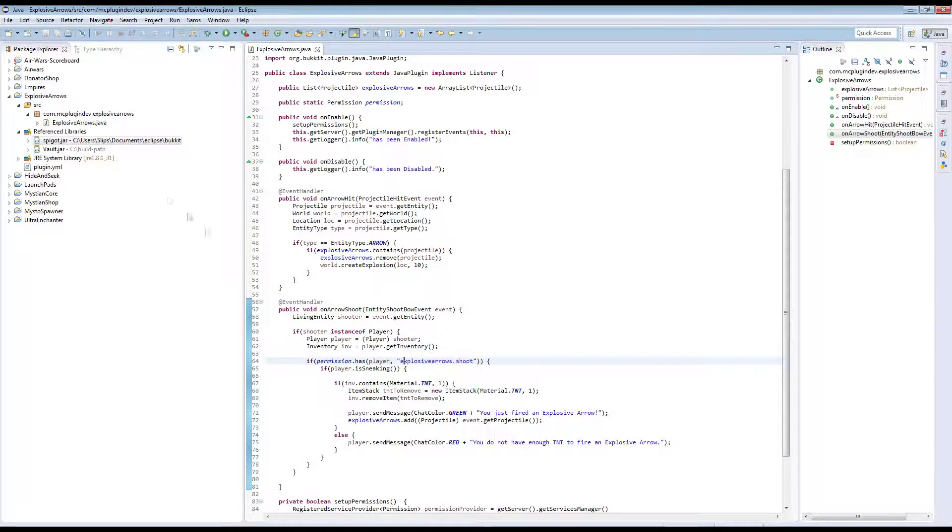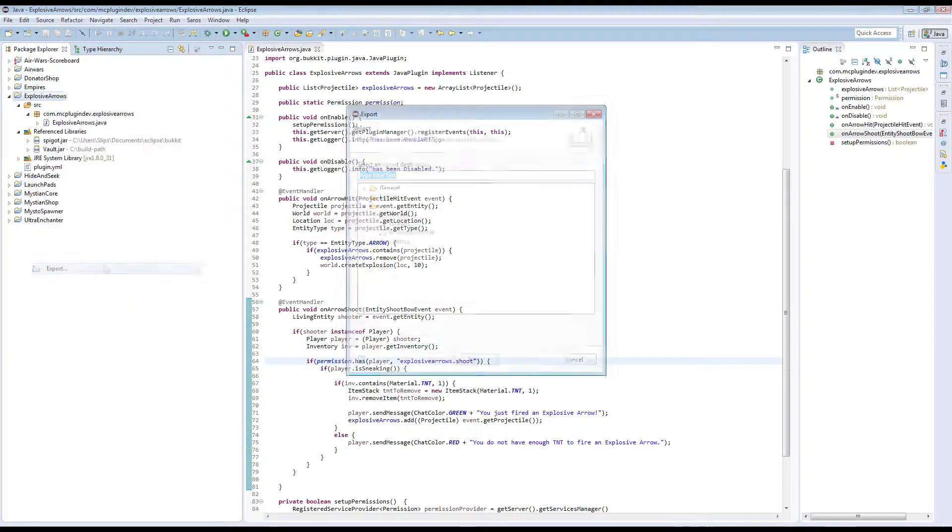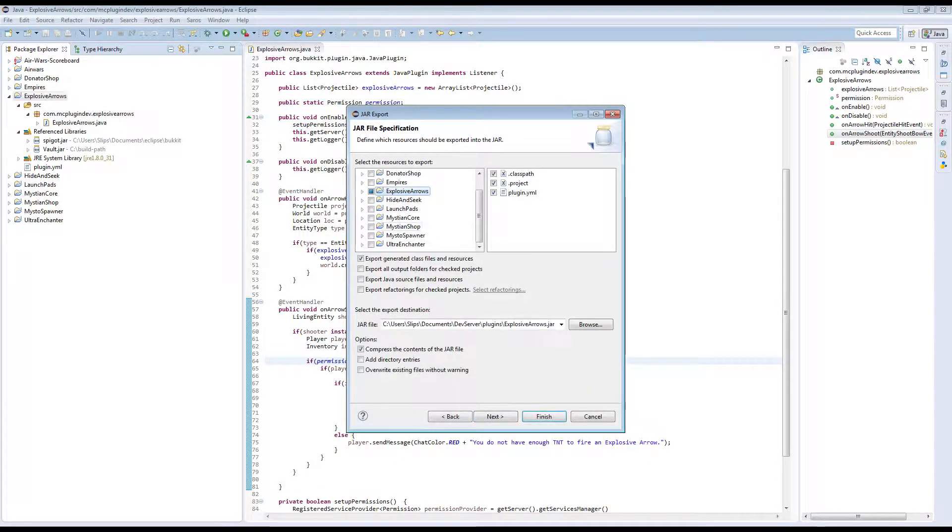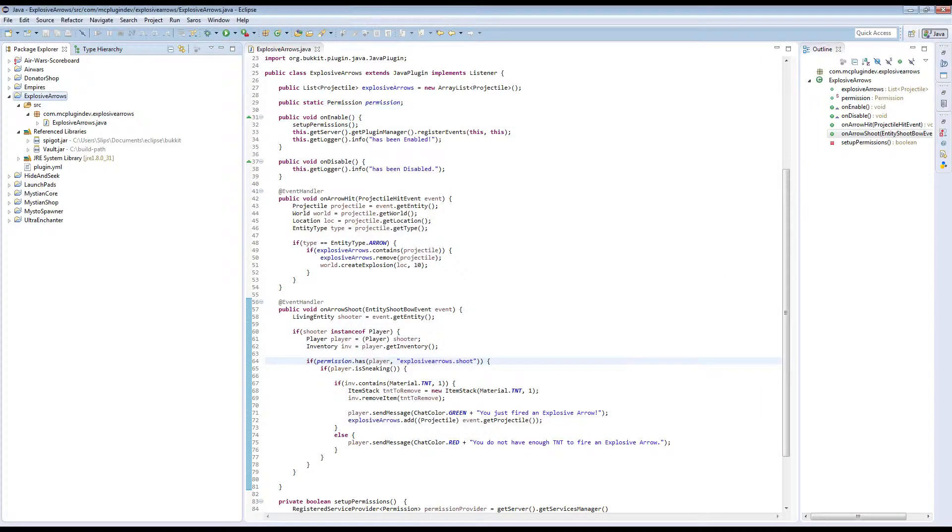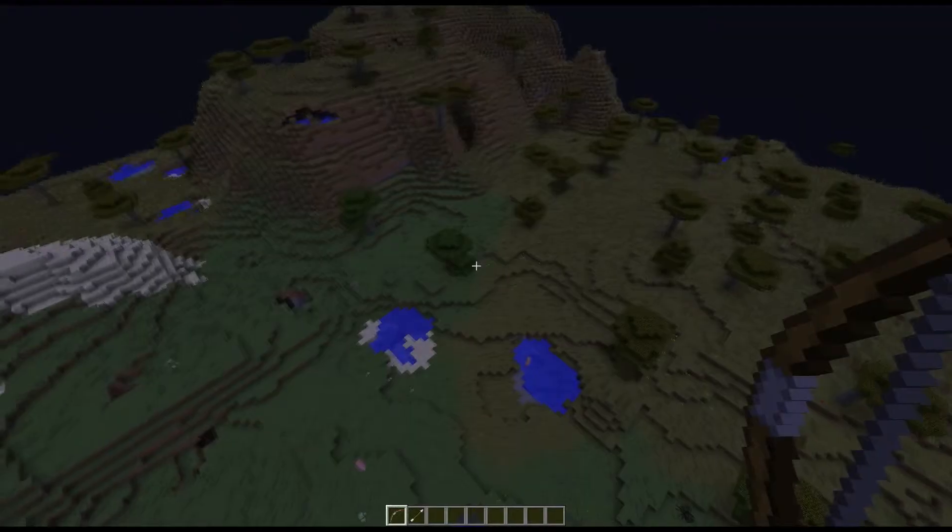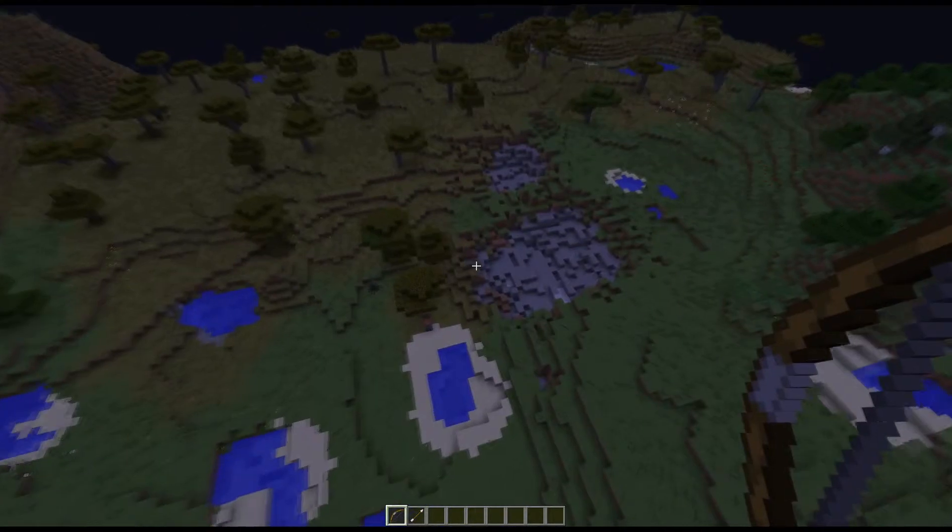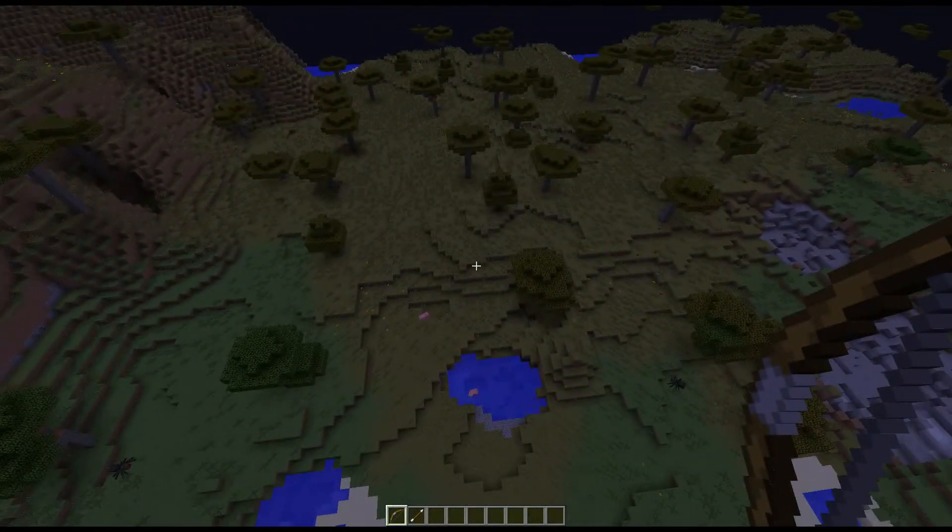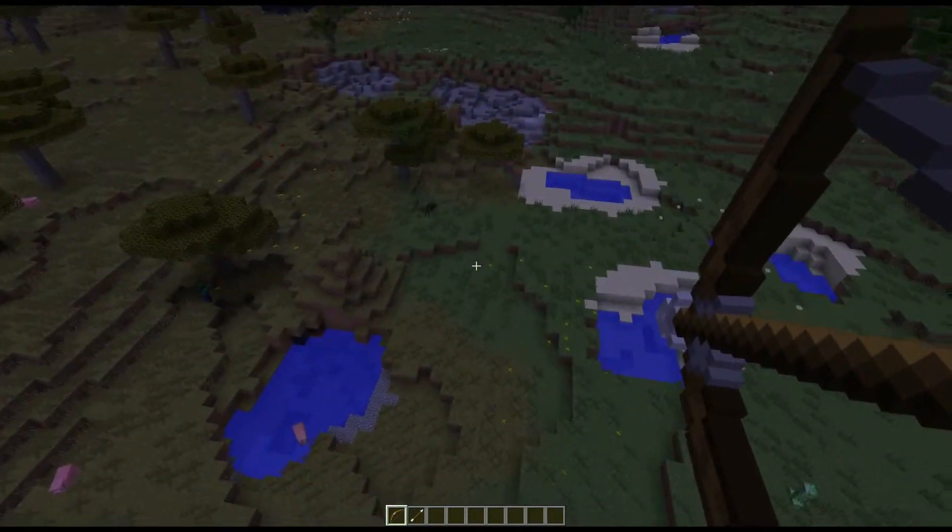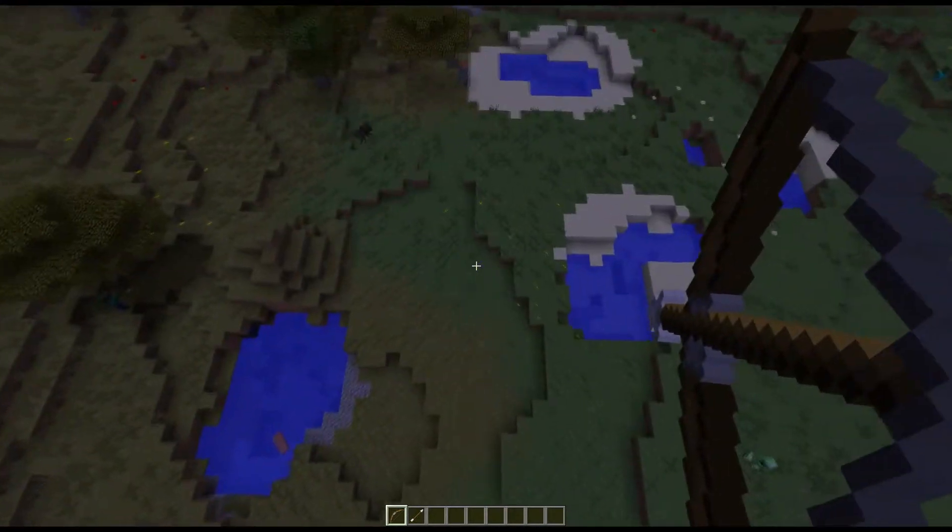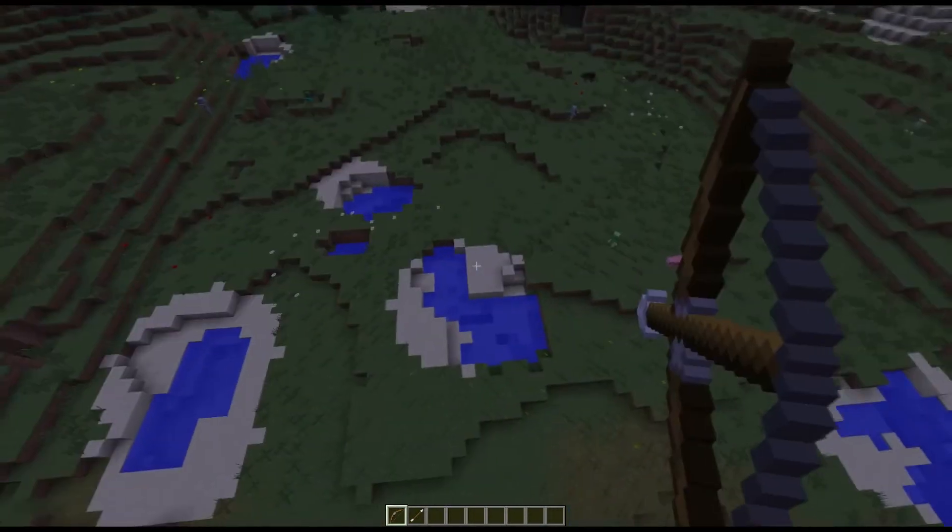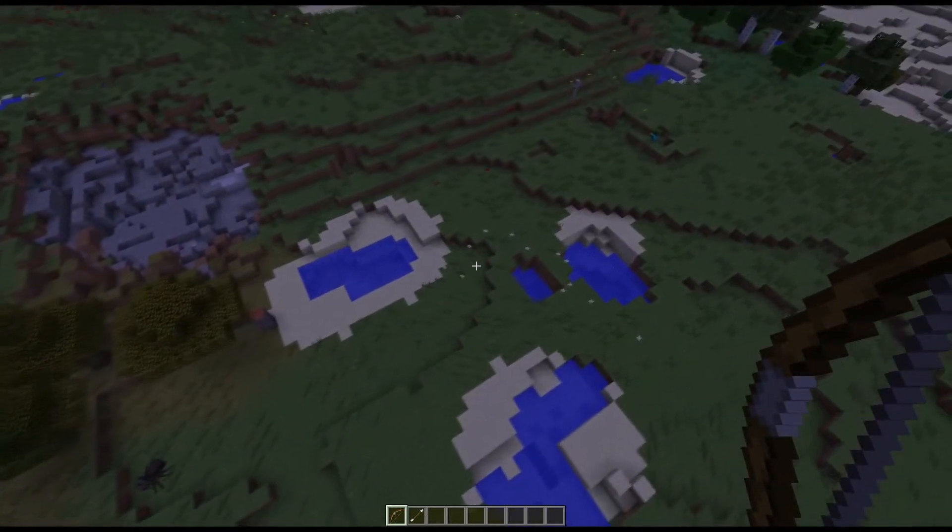And all we need to do now, export it. Yep. And finish. We're going to override it, go to our server, we're going to reload and then we're going to switch back to Minecraft. Here we go. So for this demonstration only, I've de-opped myself. So if I go to fire an explosive arrow, I am shifting or sneaking. So I go to fire explosive arrow, nothing happens.